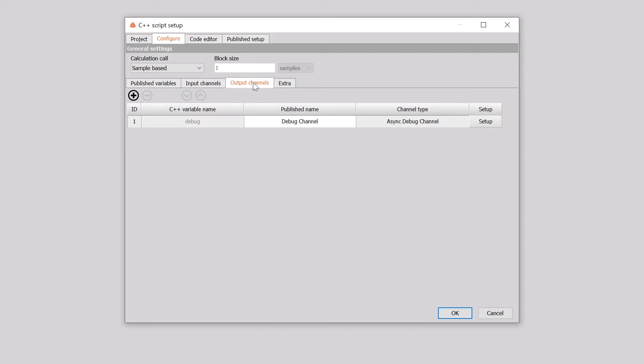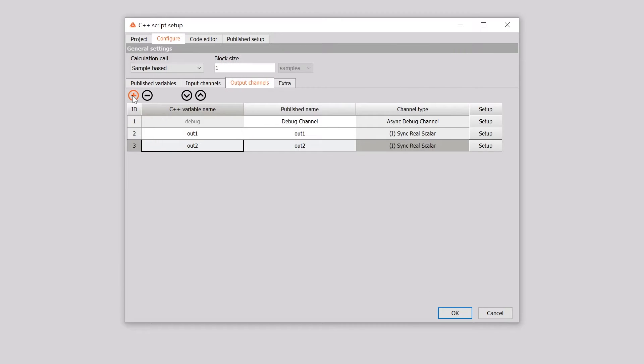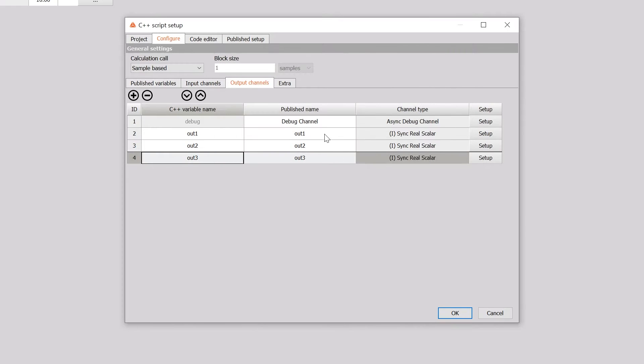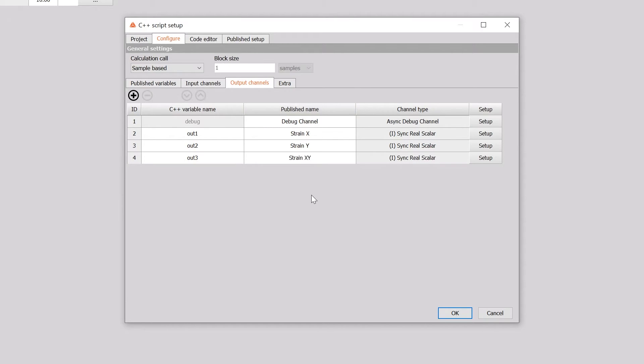Our output will be three channels, which will represent strains in directions x and y and shear strain in x and y directions. To add the output channels, we need to go under the output channels tab. Now comes the main part, which is writing the code. For that, we need to go to the code editor tab.